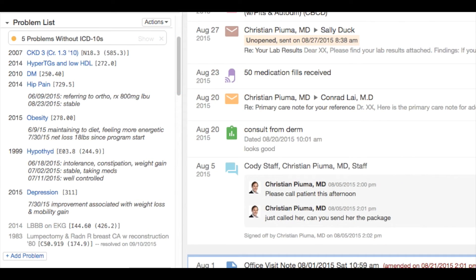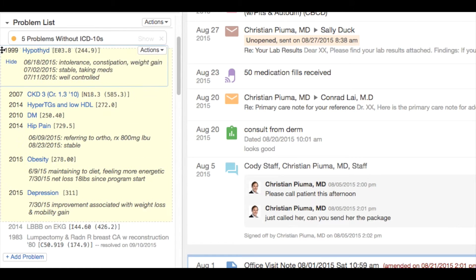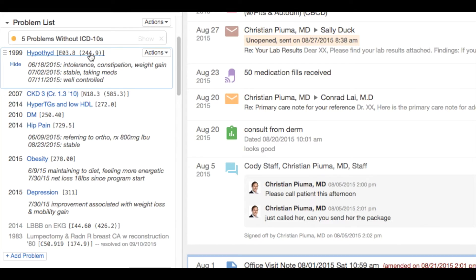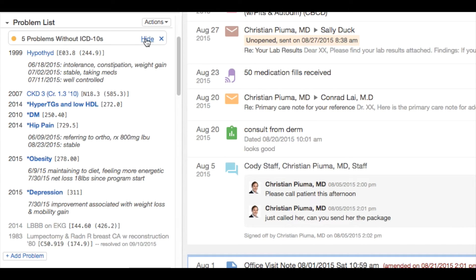Now, let's get right to your ICD-10 transition by focusing on the Allation problem list, beloved by clinicians for its ease of organization and synopses updates pushed from the visit note. You'll notice that problems already crosswalked contain both the ICD-10 and ICD-9. The alert at the top of the problem list indicates there are problems that have not yet been crosswalked. By hitting the Show button, those are highlighted.